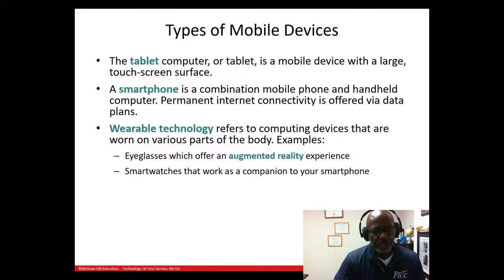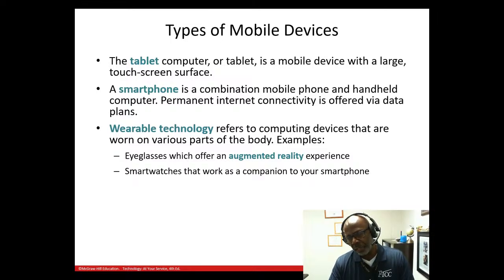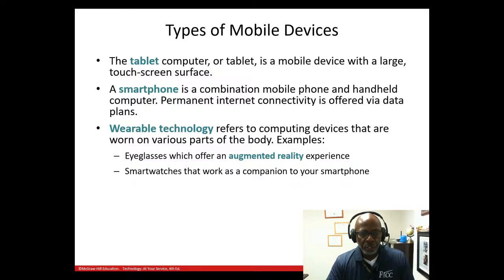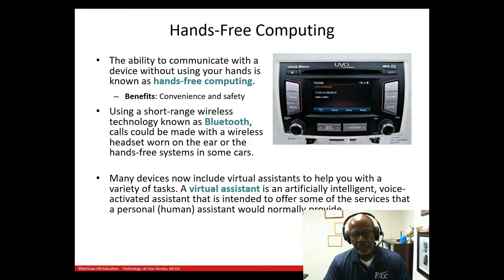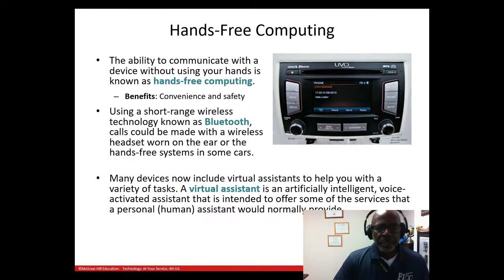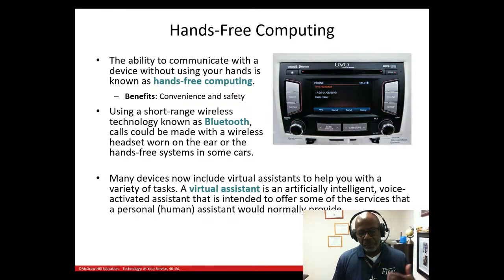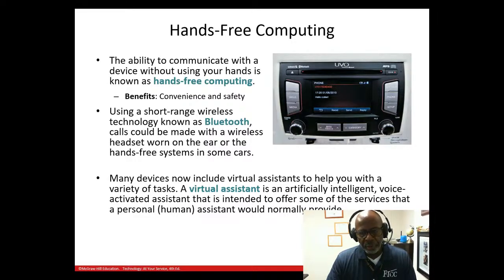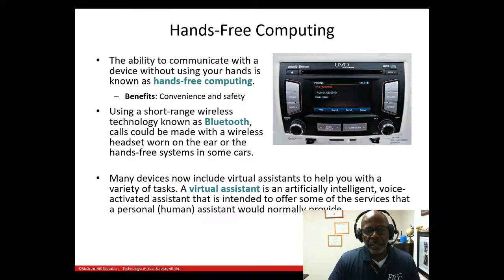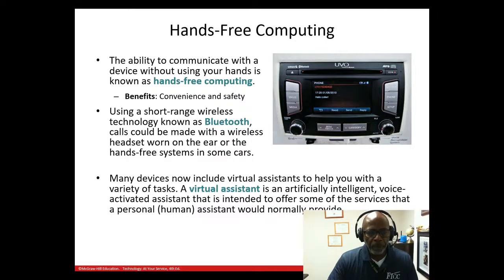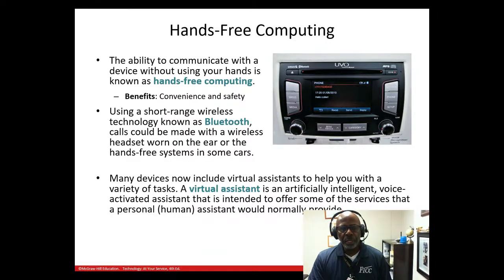You can have eyeglasses that offer an augmented reality experience — it feels so real. Smartwatches work as a companion to your smartphone. For hands-free computing: when driving, it's suggested you don't hold the phone to your ear but use Bluetooth instead. The benefits are convenience and safety. With hands-free driving, the phone connects via Bluetooth — short range — and you can also use a virtual assistant like Siri or Alexa.